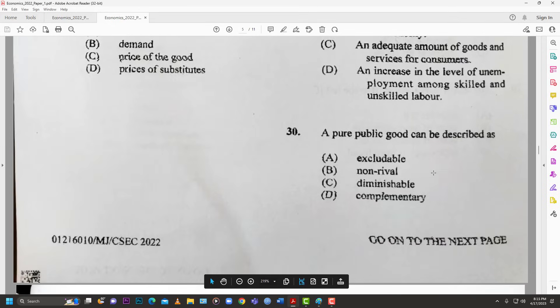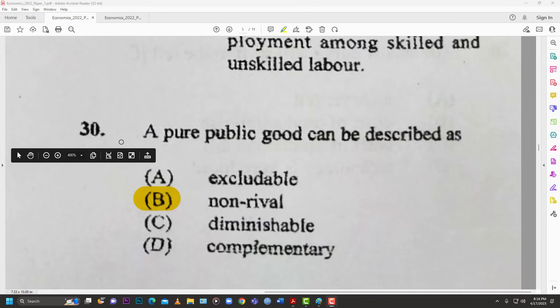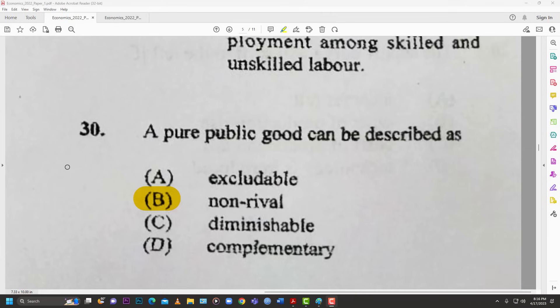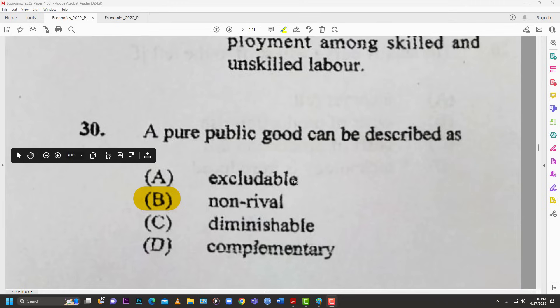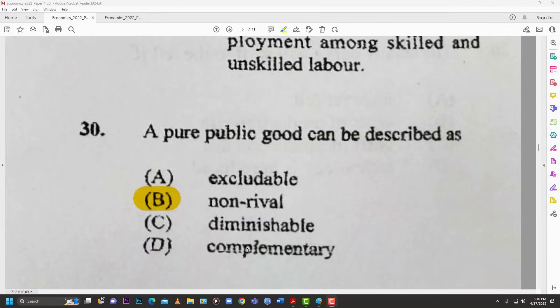Number thirty: a pure public good can be described as — A: excludable; B: non-rival; C: diminutable; D: complementary. A public good is non-excludable and non-diminishable. You cannot be excluded from a public good, so A is wrong; it is non-diminishable so C is wrong; complementary doesn't apply. The best answer is B — non-rival. That's 30 of 60.